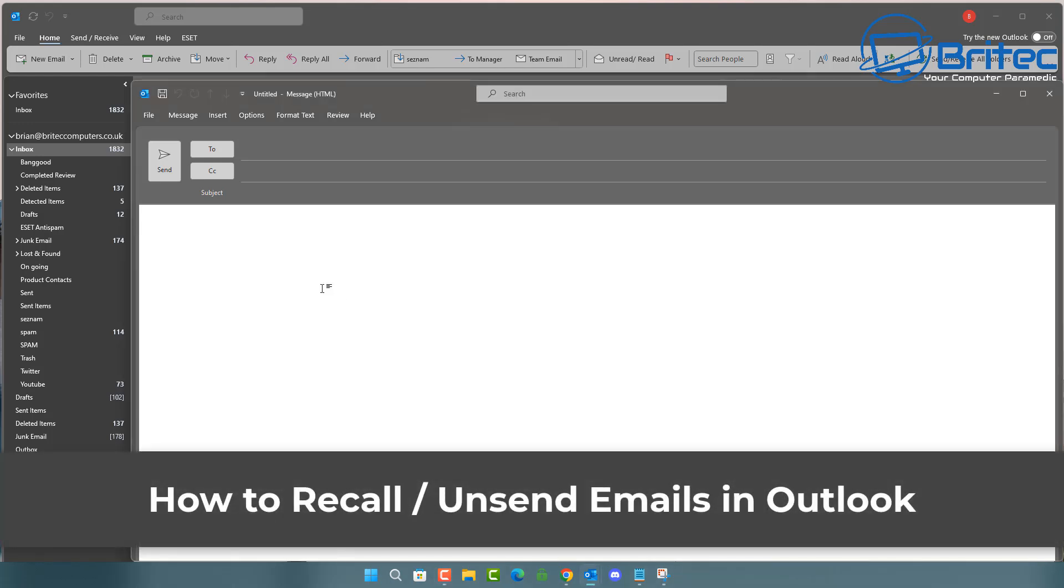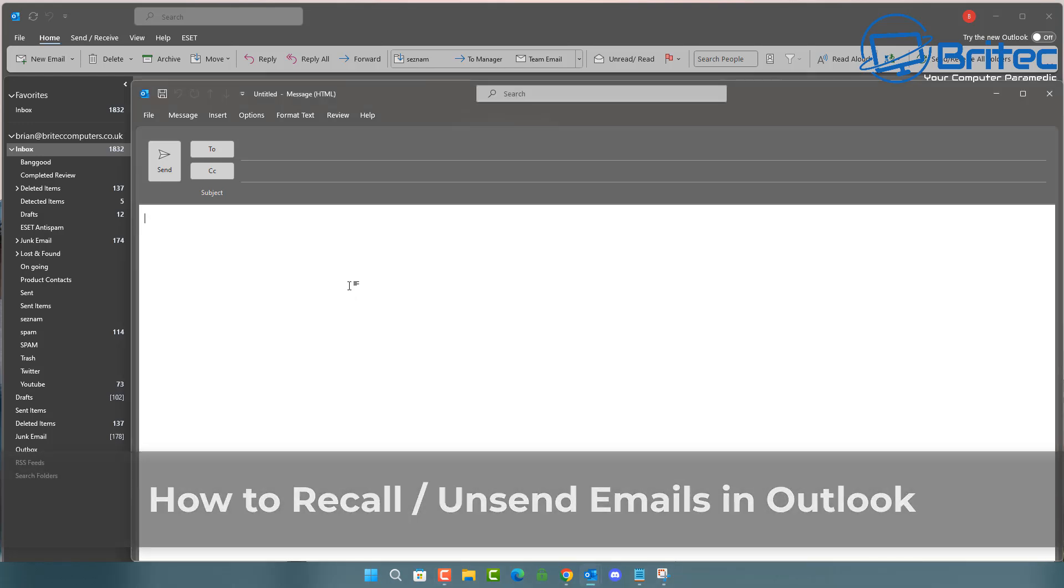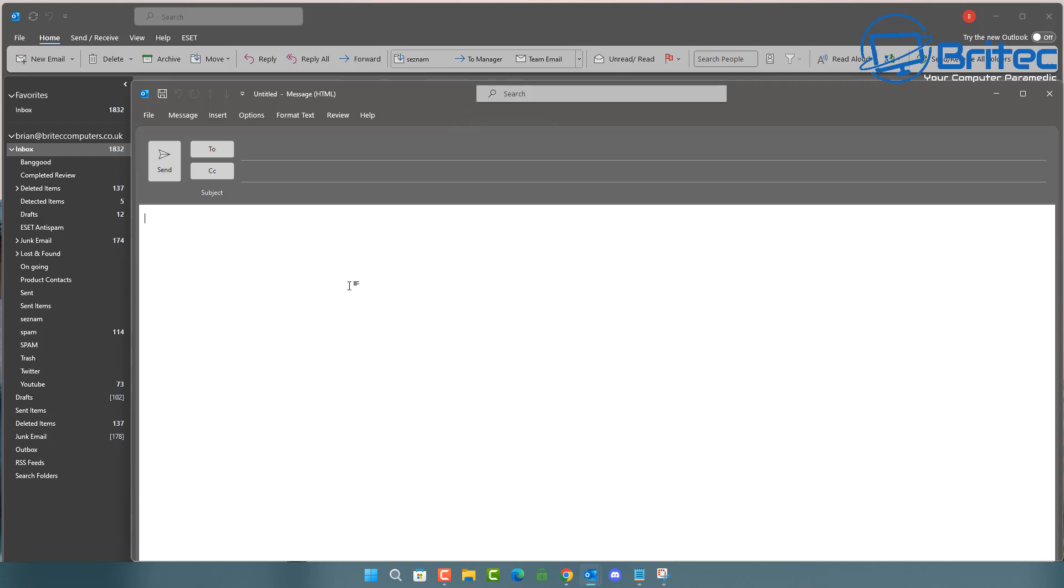What you guys got another video here for you on how to recall or unsend emails in Outlook. So if you've got Outlook on your system and you've accidentally sent that email that you wish you never sent, then this video is for you.